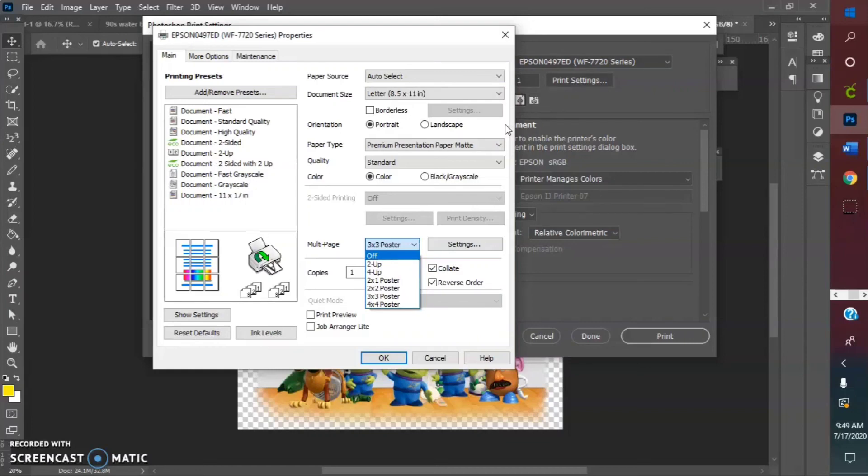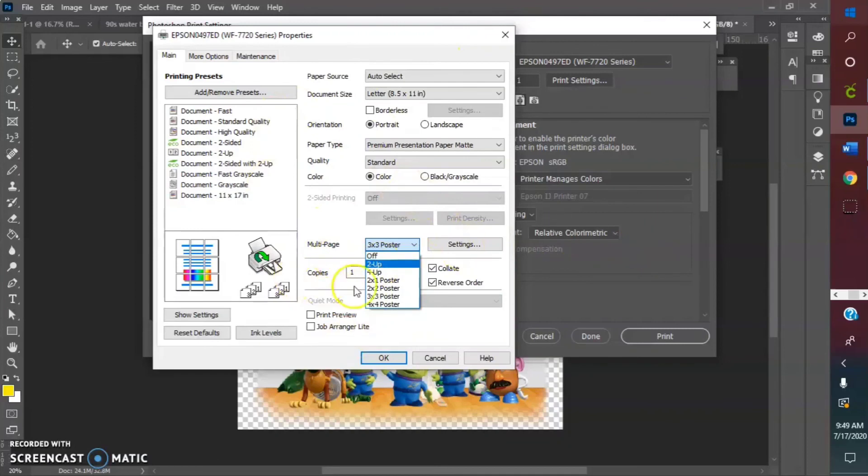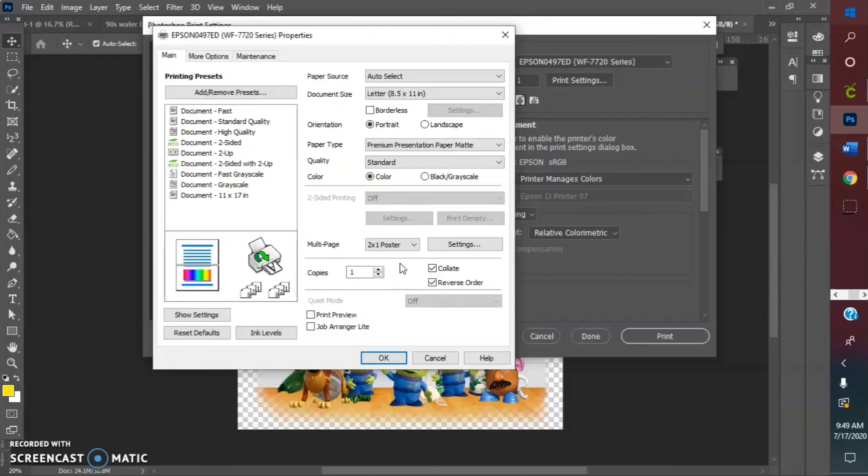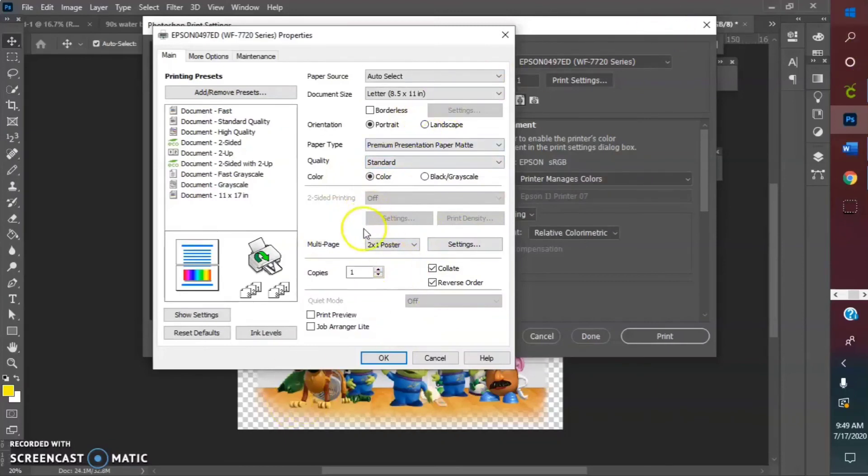I'm gonna use two by one because it's simple enough and kind of gives me pretty much that 11 by 17 kind of feel. So I said all of that to say just do a poster and I'll do a quick video showing you how I piece it together.